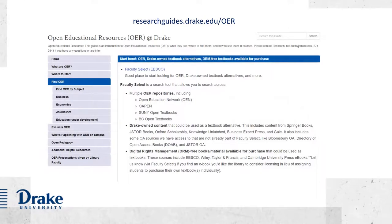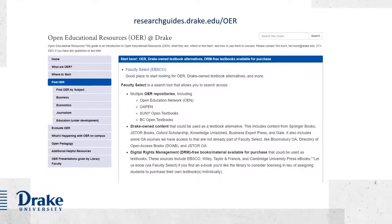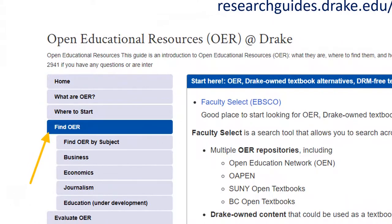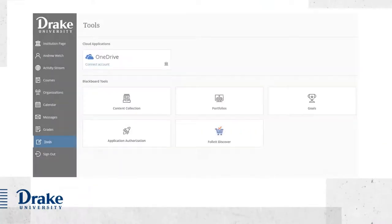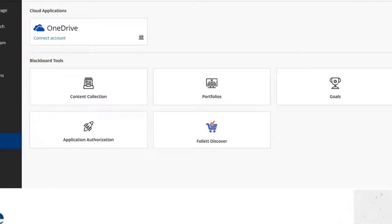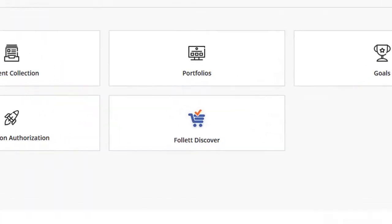You can easily access Faculty Select by visiting our open educational resources guide and selecting Find OER from the menu. You can also access Faculty Select by visiting the Follett Discover portal from the tools menu in Blackboard.